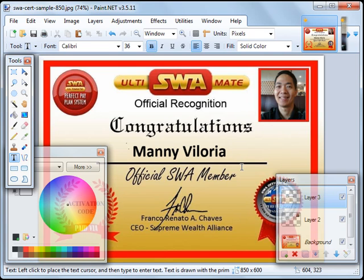So that's it for this tutorial. I'm Manny Viloria saying, Invest in yourself first before others will invest in you. Maraming salamat po at mabuhay tayong lahat.